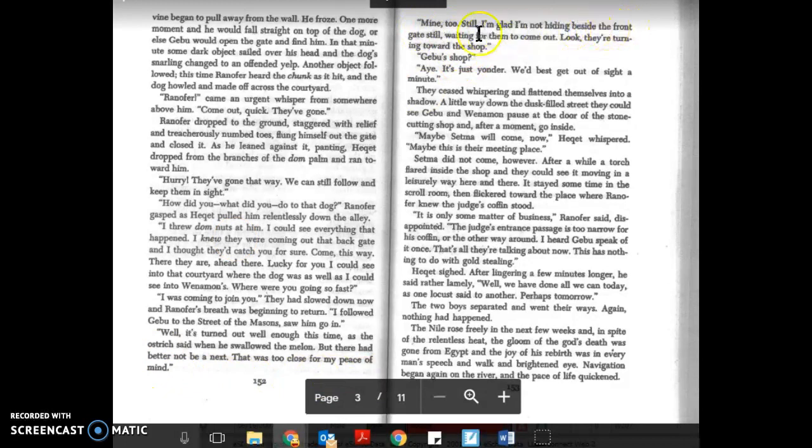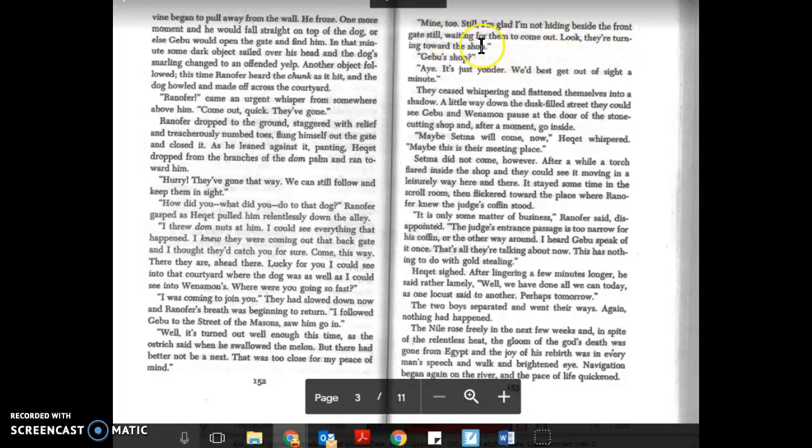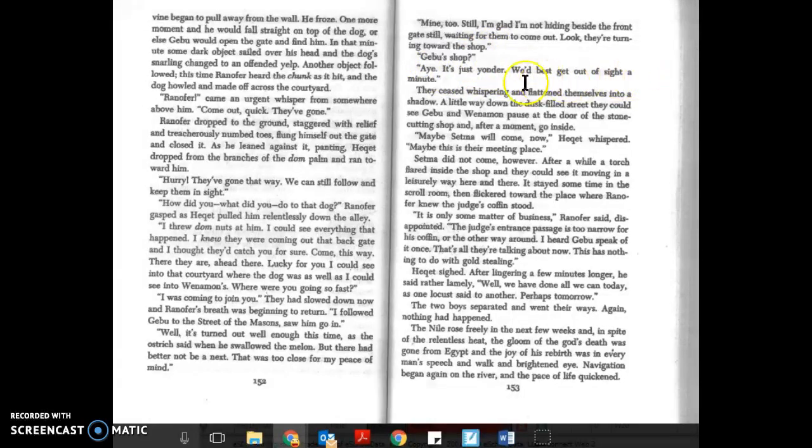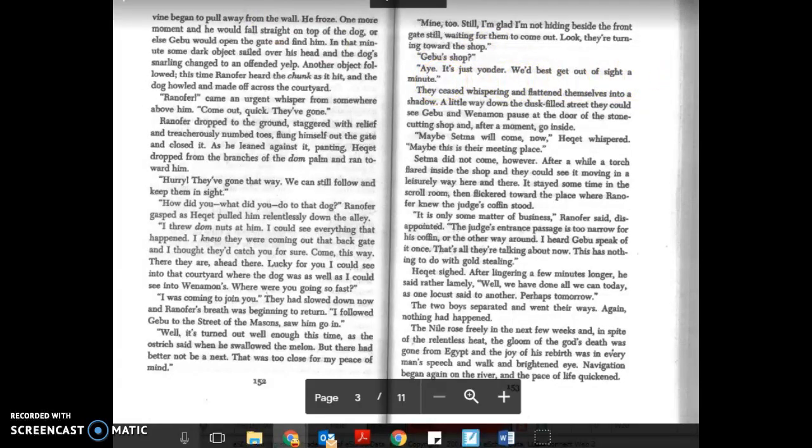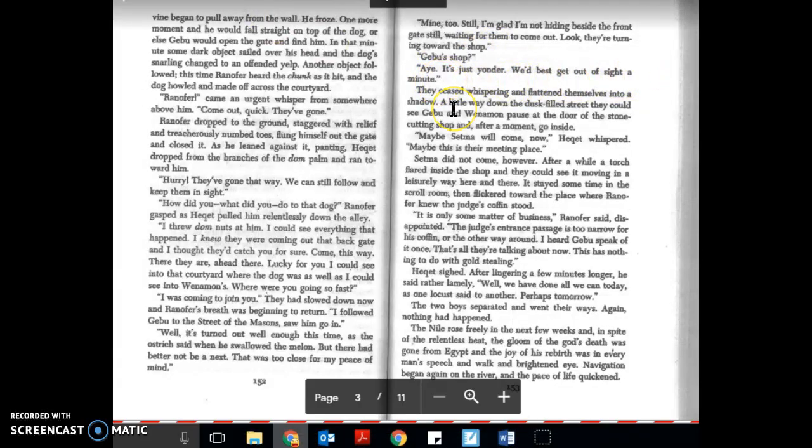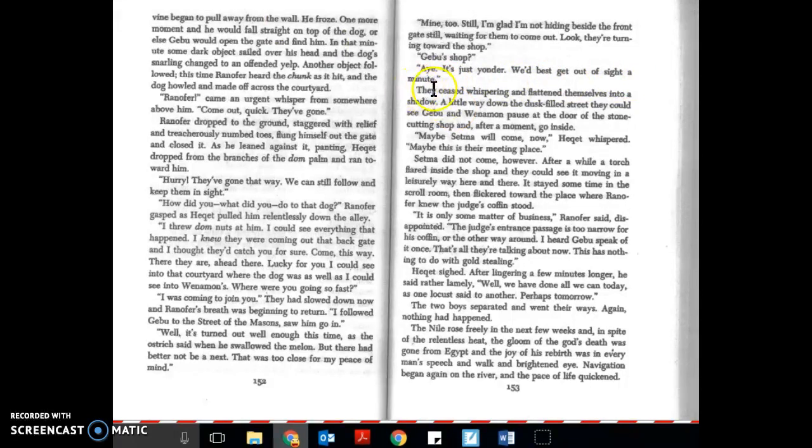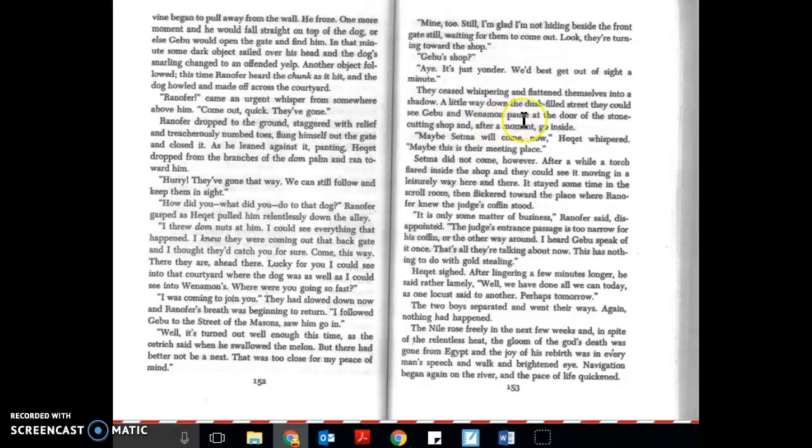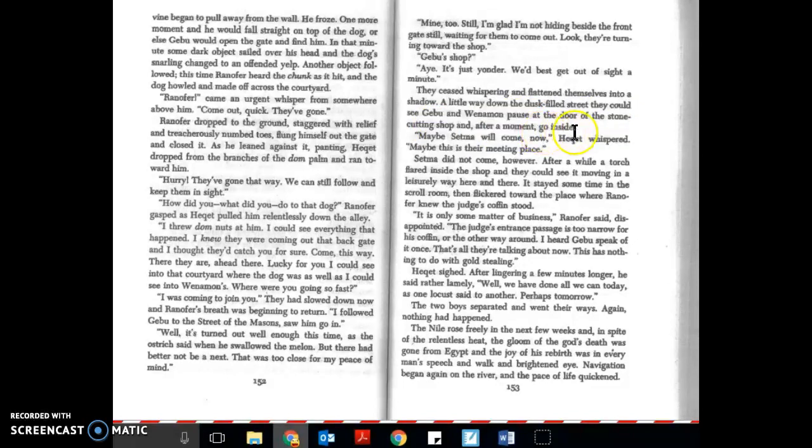Mine too. Still, I'm glad I'm not hiding beside the front gate still waiting for them to come out. Look, they're turning toward the shop. Gebu's shop, aye, it's just yonder. We'd best get out of sight a minute. They ceased whispering and flattened themselves into a shadow a little way down the dusk-filled street. They could see Gebu and Weneman pause at the door of the stone-cutting shop and after a moment go inside.